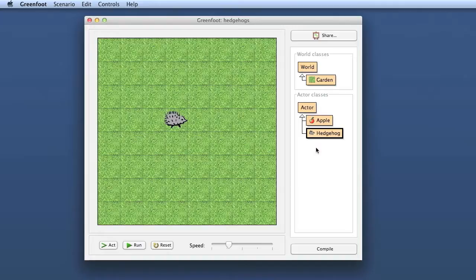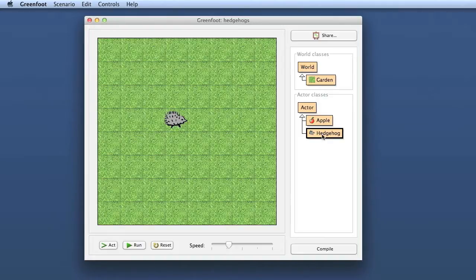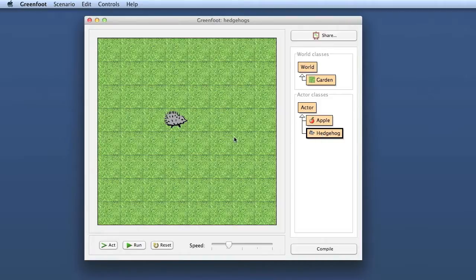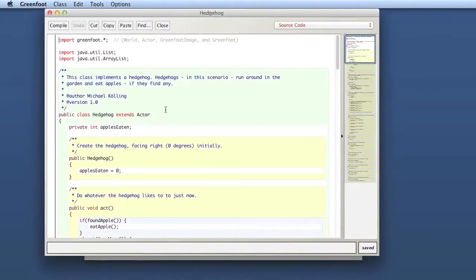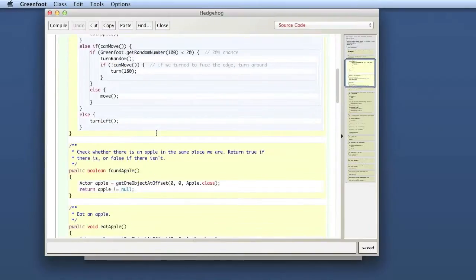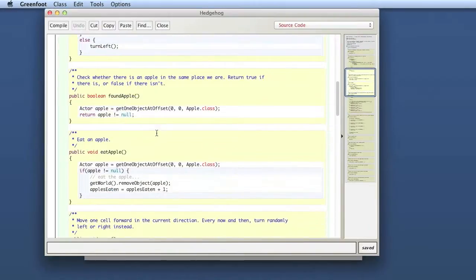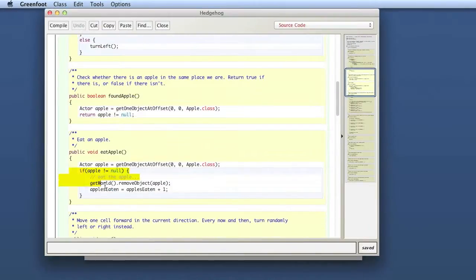It is really important for good programming principles to start with big picture principles. There are a lot of other environments that start off with little snippets of code where you have a textual environment and the first thing you see is little bits of code.